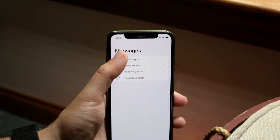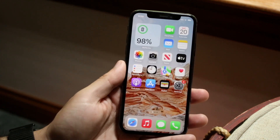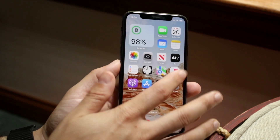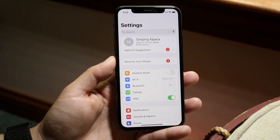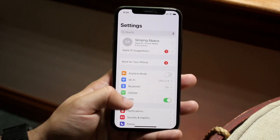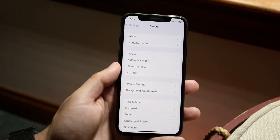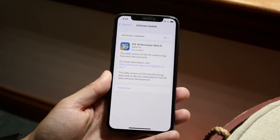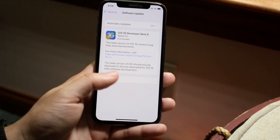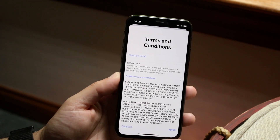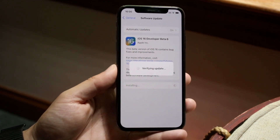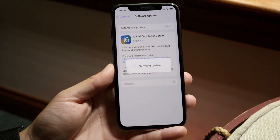Finally, if none of those things work, try updating your phone. Go into iPhone Settings, scroll down to General, and tap Software Update. All you need to do is install the latest version of software available for your device — if there's an update available, install it and that's really all there is to it.